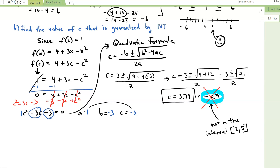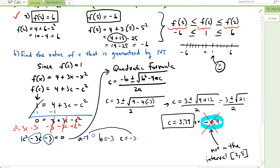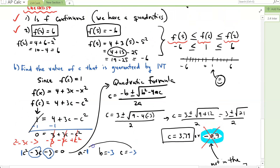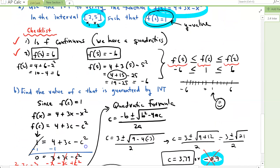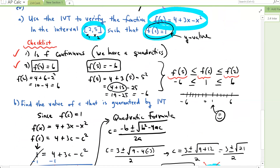We're looking for a C value between 2 and 5 — when X was 2 and when X was 5. So that's IVT. There are a couple more things you can do with IVT, but this was a good introduction to understand what it is. Thank you for watching the video. Take care, bye-bye.